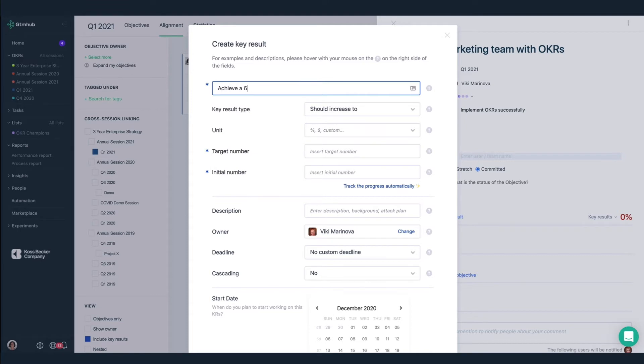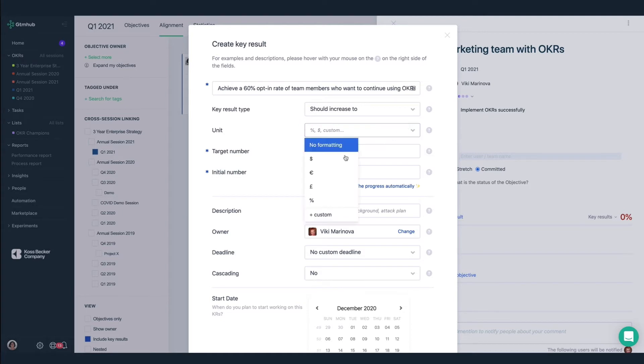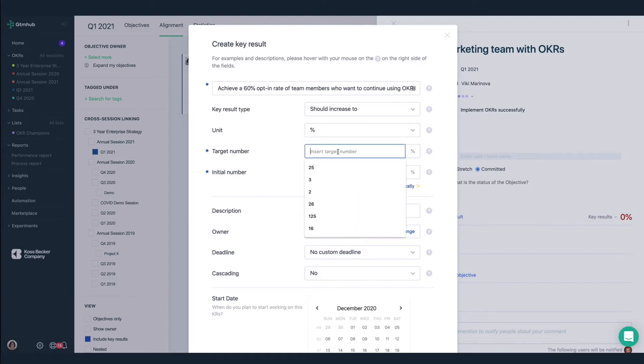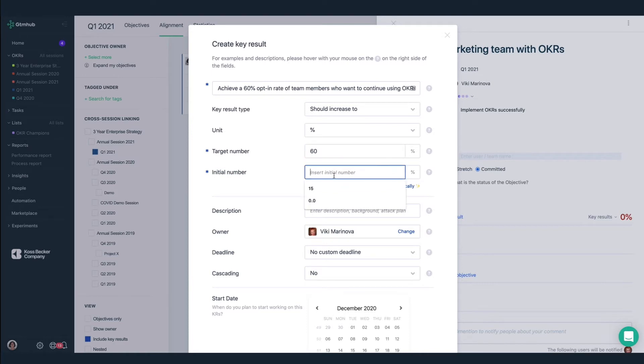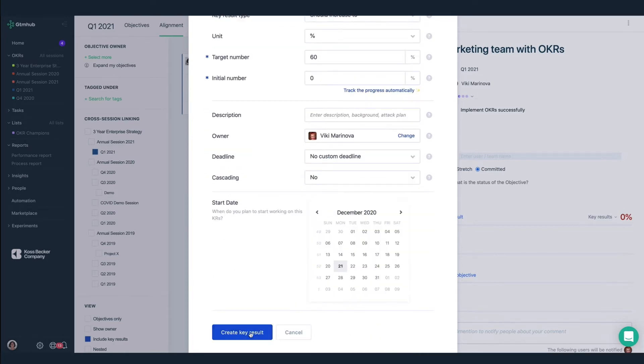At the end of the quarter, achieve a 60% opt-in rate of team members who want to continue using OKRs. The key result type is should increase to. Our target number is 60%. We'll make the initial number 0%.